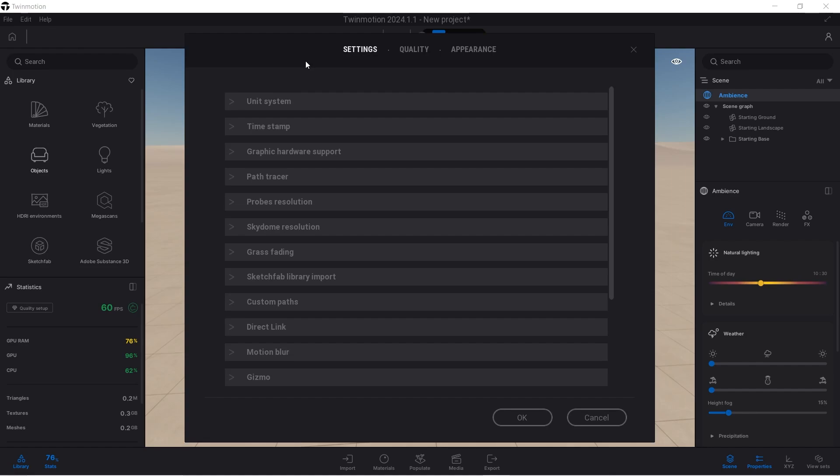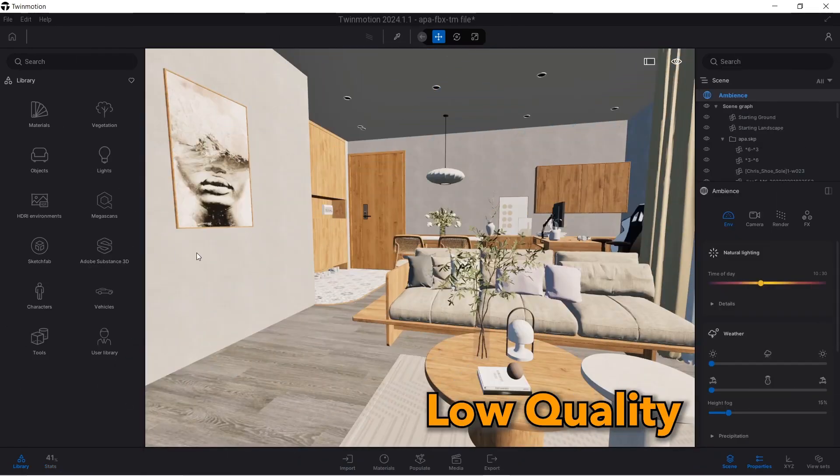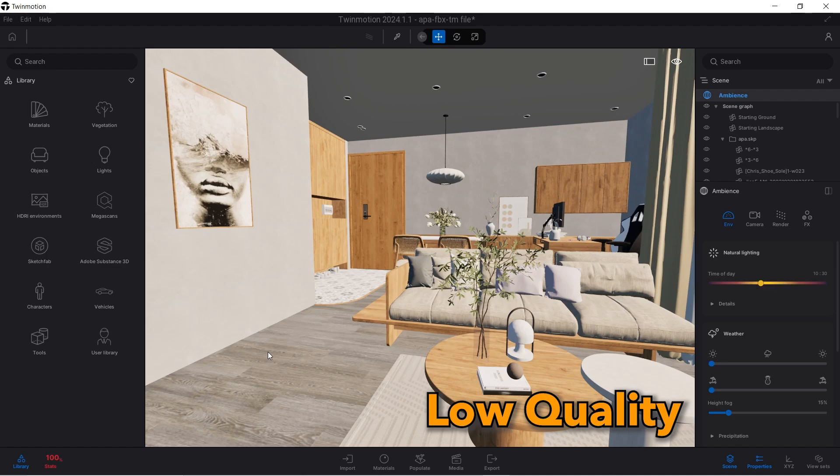Now we're going to load in the model and see how it is, and see how Twinmotion actually handles it. And instead of going from high to low now, we're going to go from low to high. So now I've loaded in a scene into Twinmotion, and this scene has a lot of detail and a lot of textures.